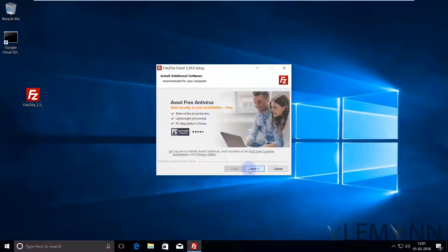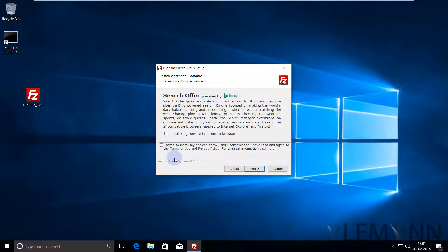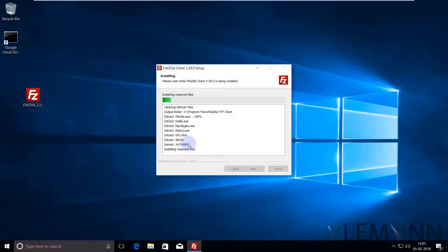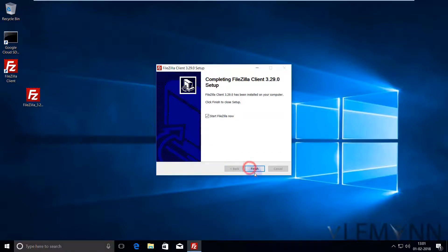I am fine with this. Click on next and I don't want to install Avast free antivirus so I am going to uncheck this and then click on next. I don't want to install Bing. I am not agreeing with these terms and conditions. Uncheck this checkbox. If you want to install Bing, feel free to check this. Click on next. Now wait for the installer to copy all the files. Our FileZilla installation is completed successfully. I am going to click on next and finally I want to start FileZilla, so I am going to uncheck this checkbox and then click on finish.